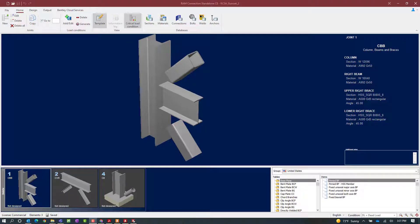We will now turn our attention to the RAM Connections Standalone application, where you can see I have three different joints that have already been created in this model. Each of these joint types is able to be designed for seismic provisions. Before we get into the design of the connections, we should make sure that our model is appropriately set up for seismic provisions.